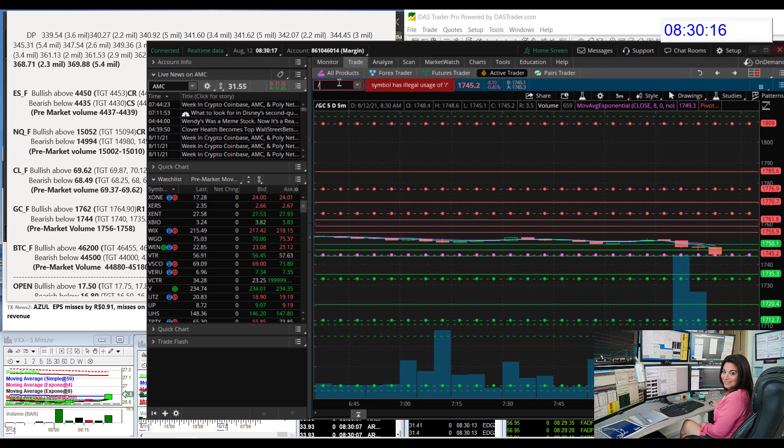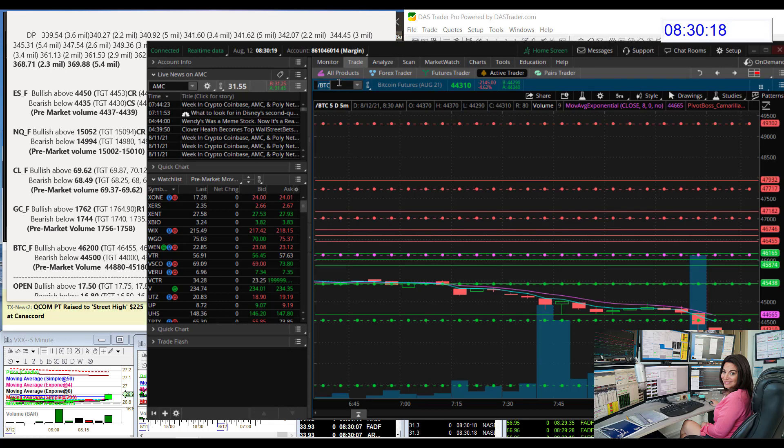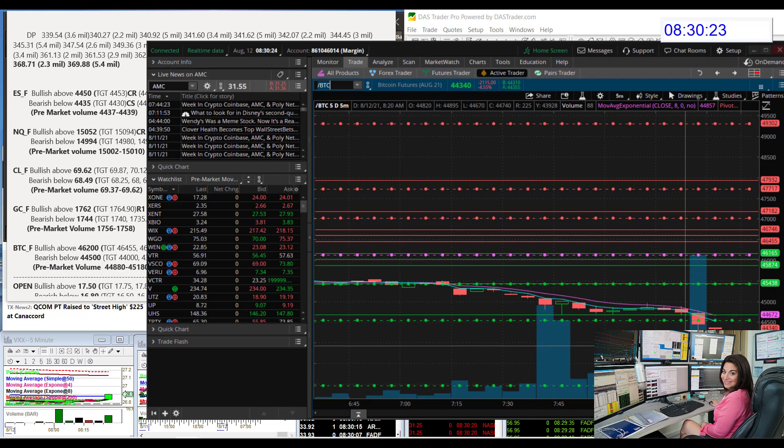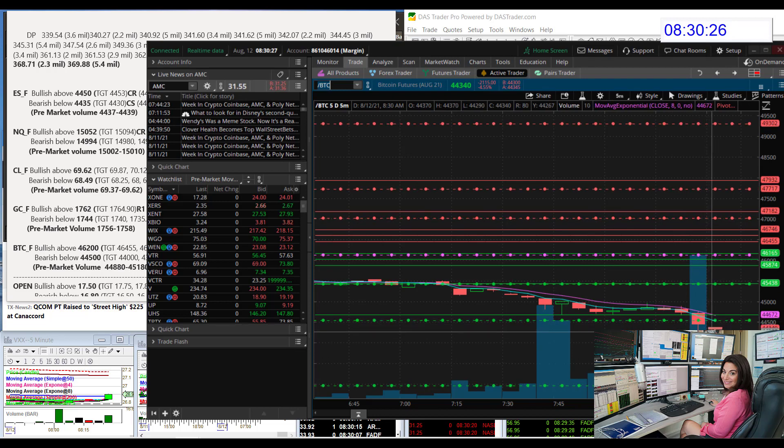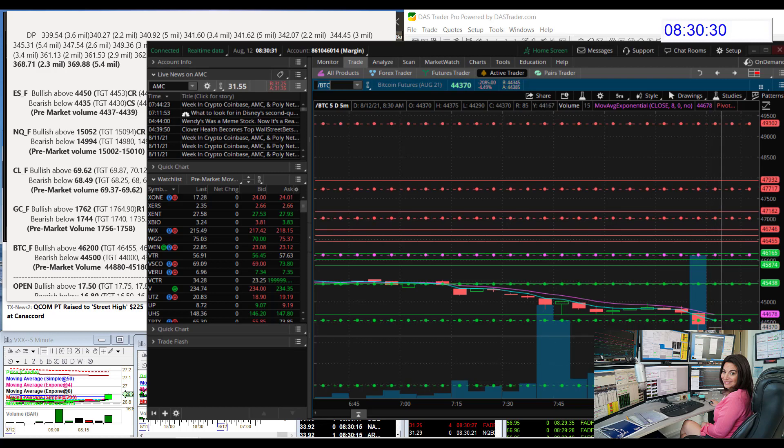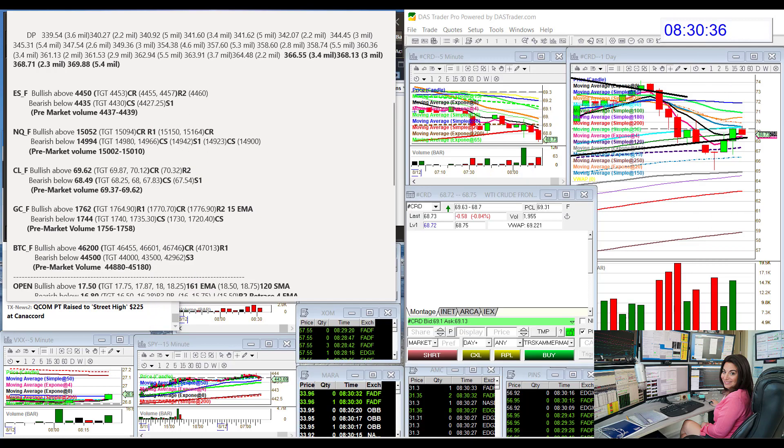BTC, oh we just slipped below S2 for Bitcoin. Bear below 44,500 and we just slipped below there. 44,000 is my first target on the downside. Bullish above 46,200.